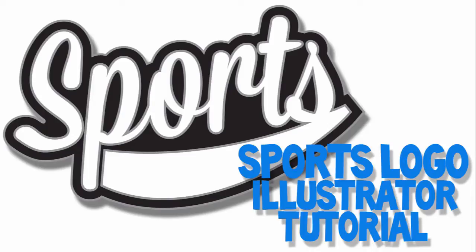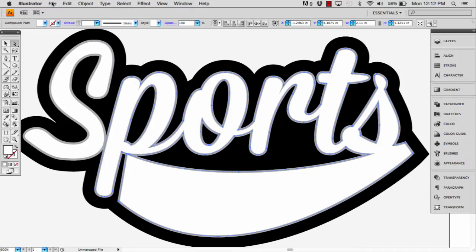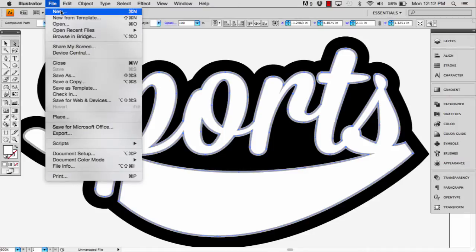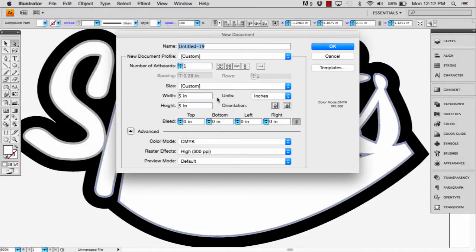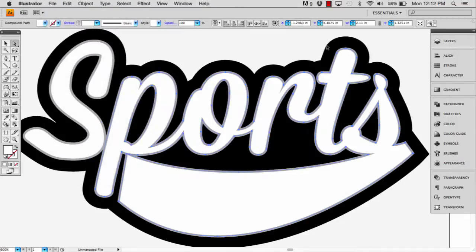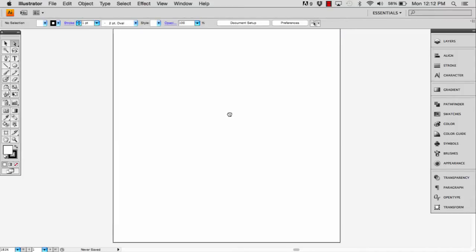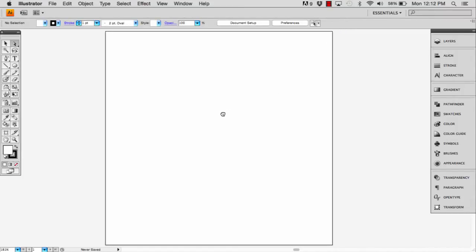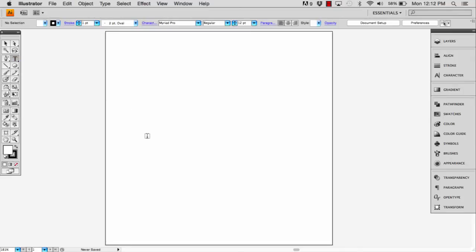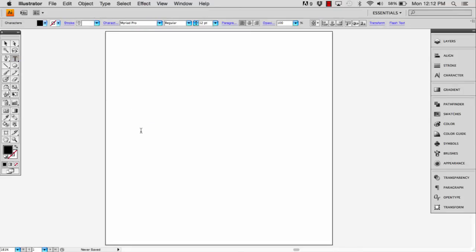We're going to do a real fun sports logo. Now I'm just going to do sports because I think it's hilarious, but you guys could really add whatever, either brand or your team name or your city name however you want to do it. It will really work out; it'll just kind of give you the concept of the cursive into the little line underneath it.